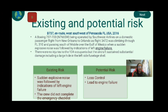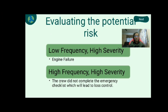My name is Muhammad Shahzaim bin Abdulaziz, and I will present about existing and potential risks. The incident I chose is the B737 accident west-southwest of Pensacola, Florida, USA in 2016. The existing risk found in this incident is that a sudden explosive noise was followed by indication of left engine failure, which leads to the potential risk of loss of control of the aircraft. The second existing risk is that the crew did not complete the emergency checklist, which could lead to engine failure of the aircraft.